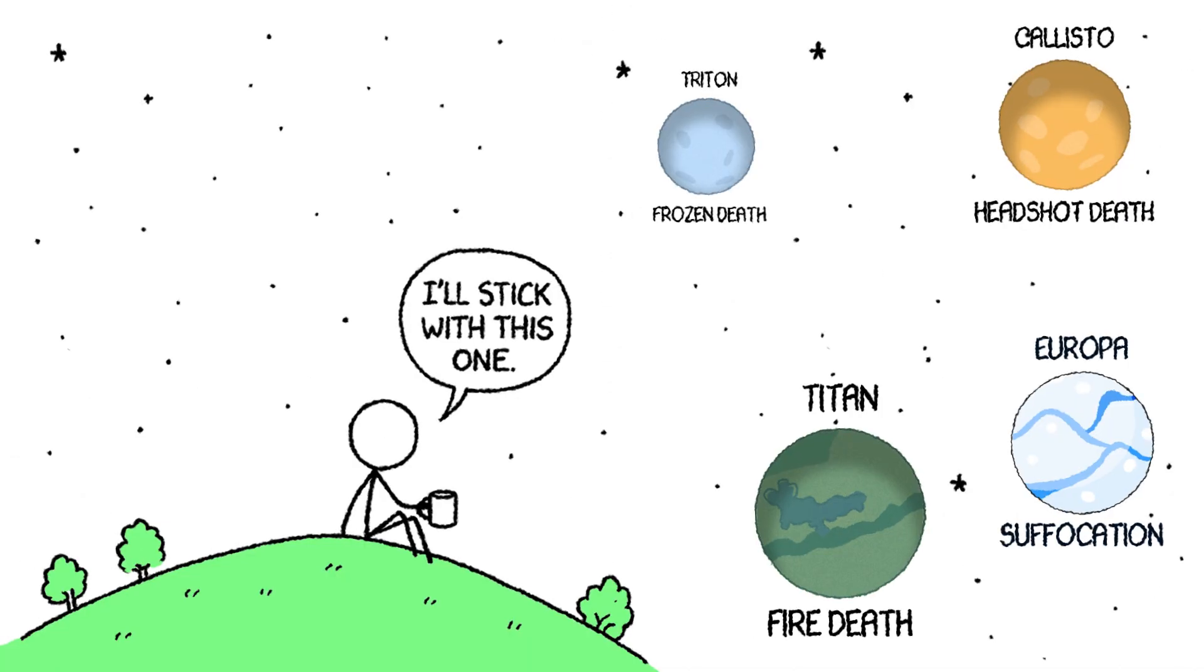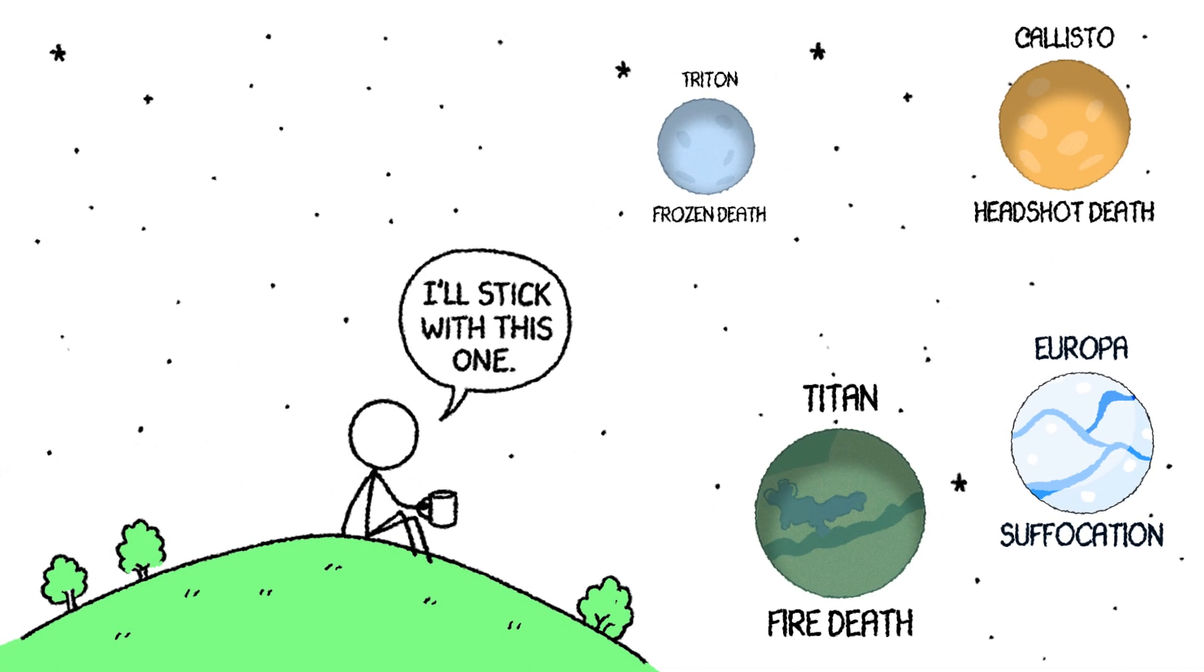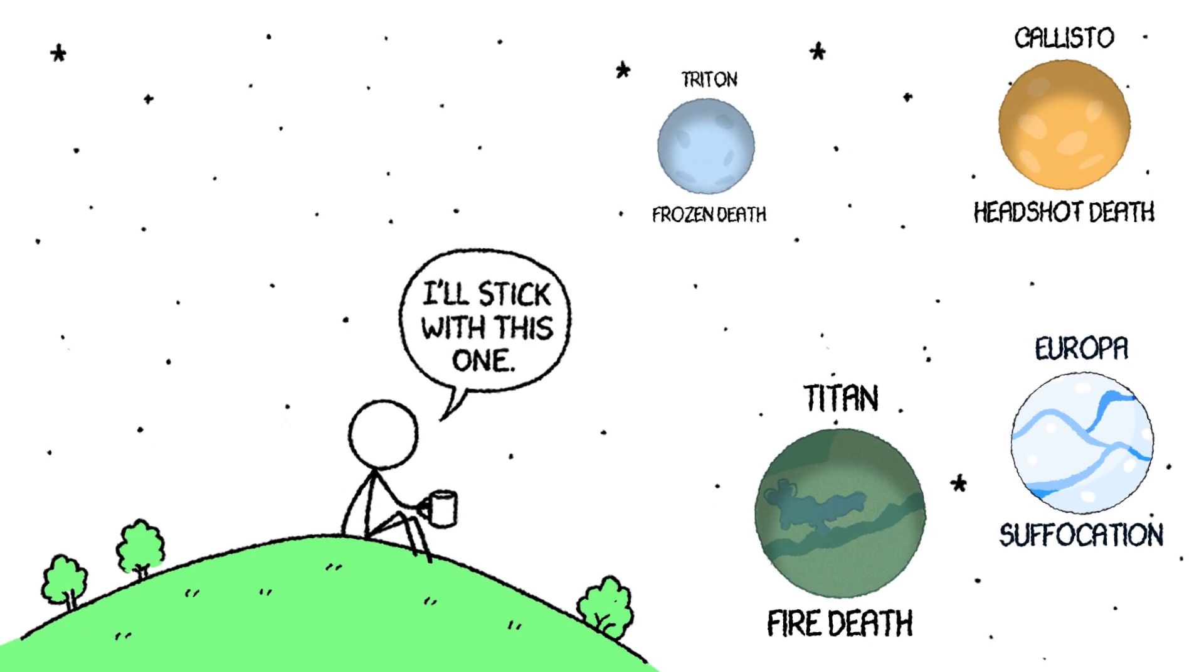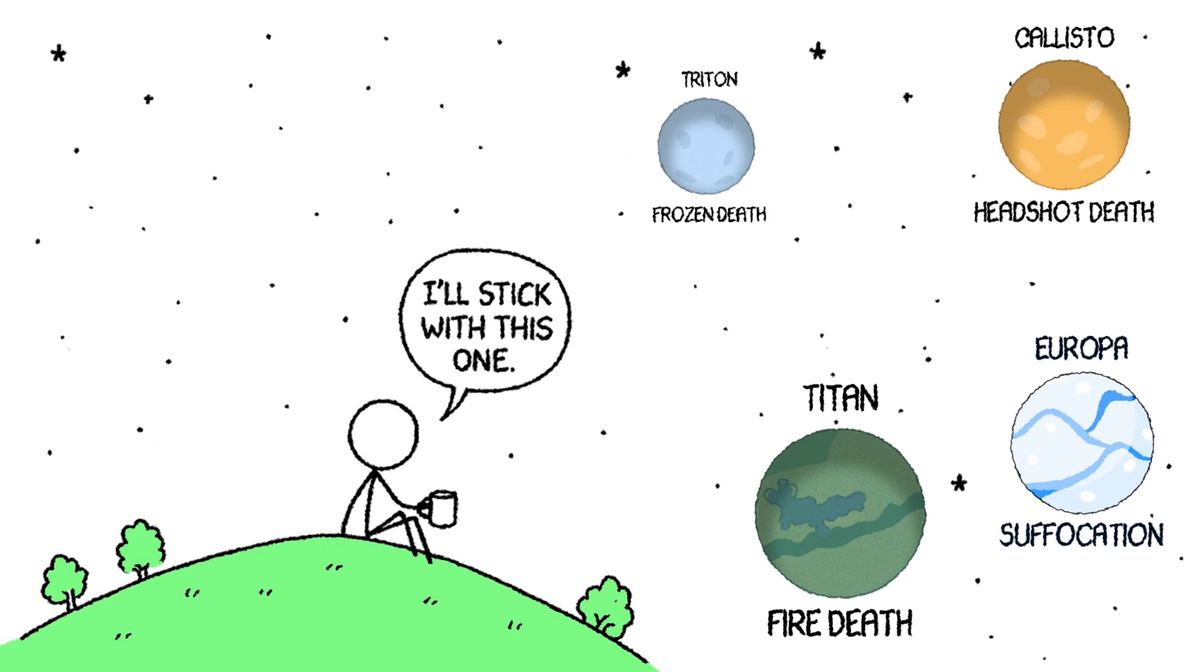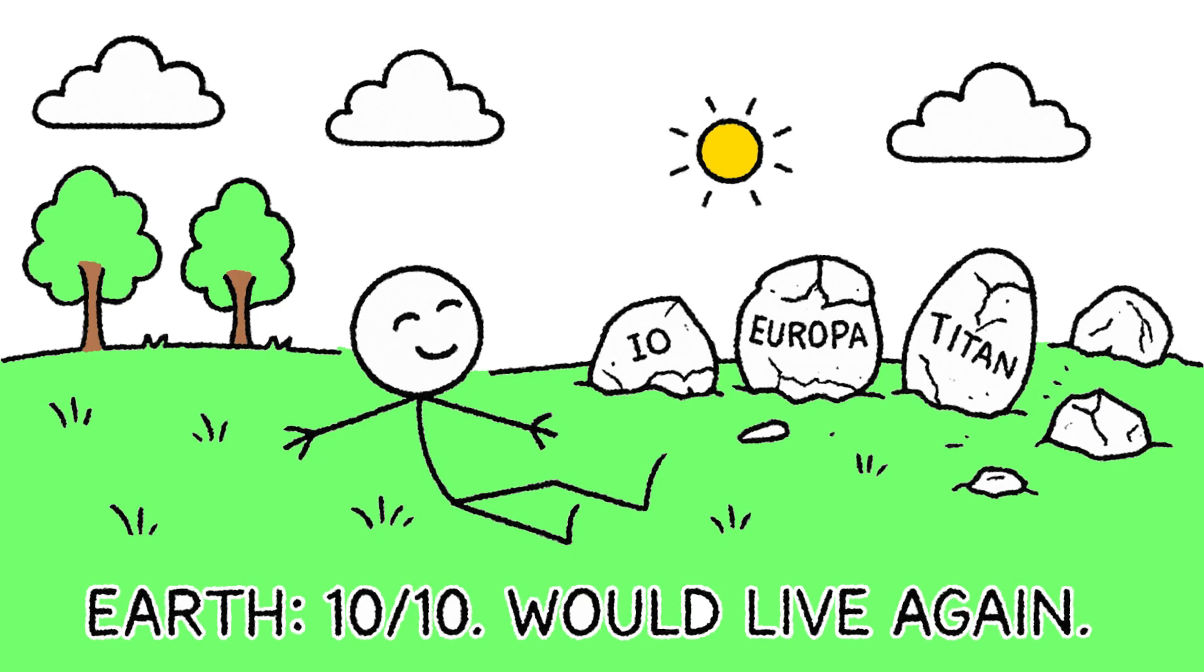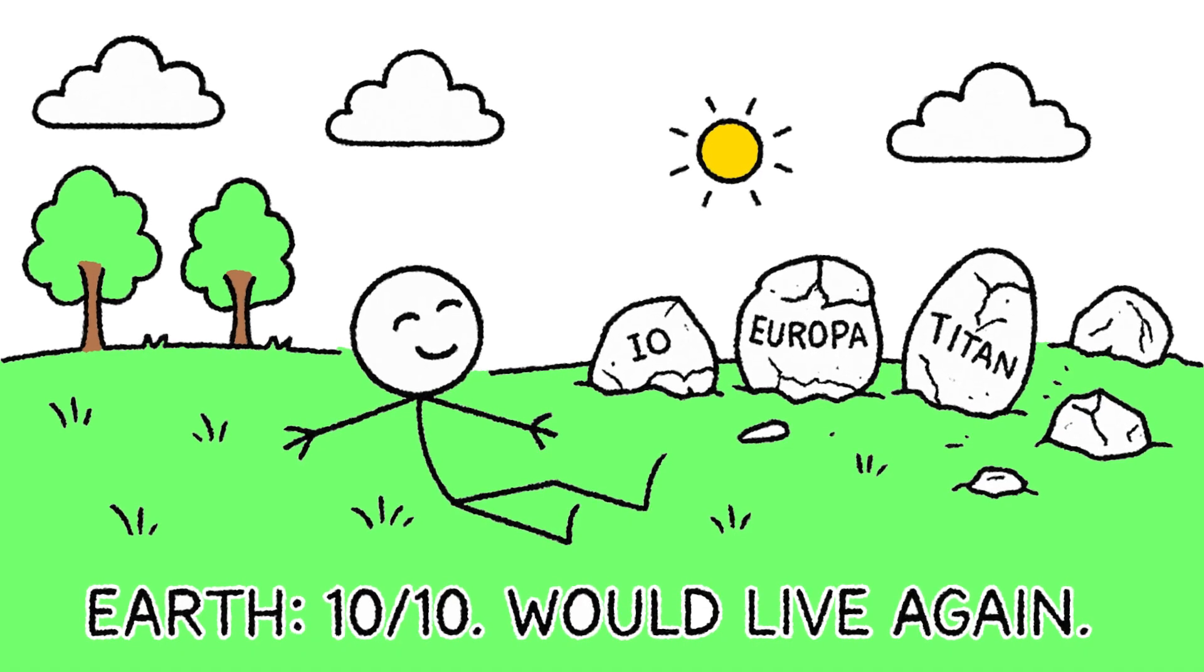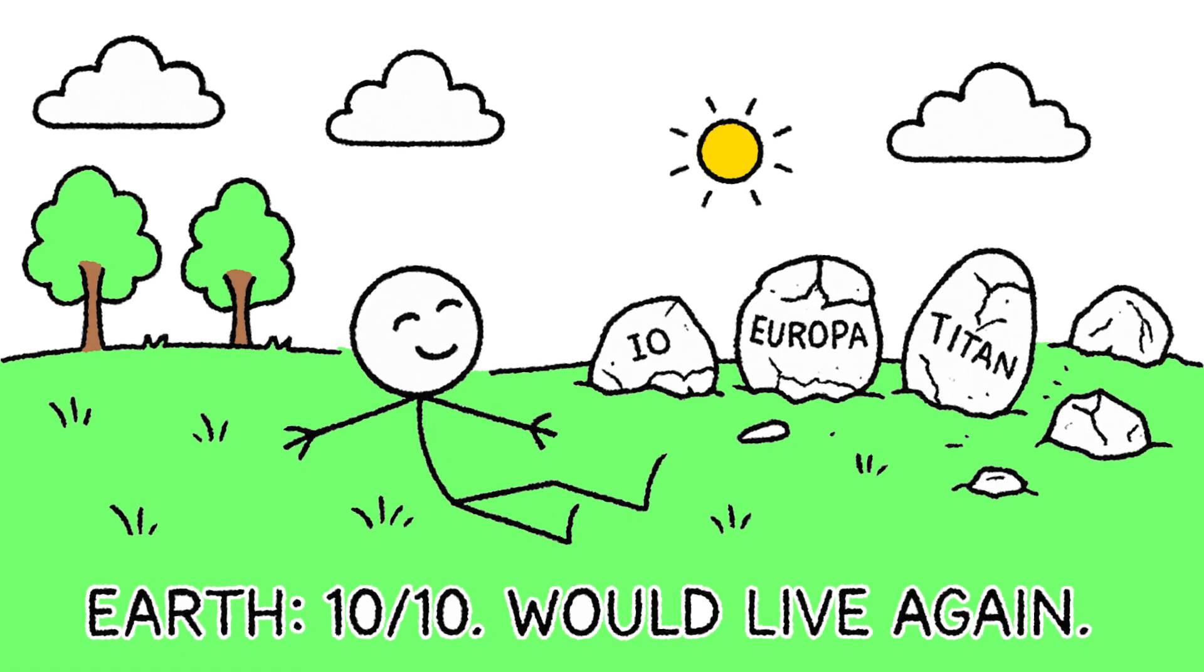So there you have it. From fiery explosions to silent frozen ends, the moons in our solar system have no shortage of ways to remind us how special this one is. It really makes you appreciate the air you're breathing, the ground under your feet, and the simple fact that our planet isn't actively trying to kill us every second of the day.